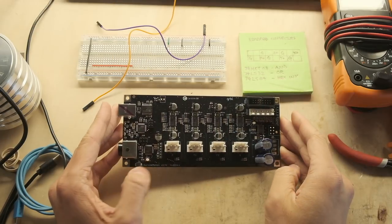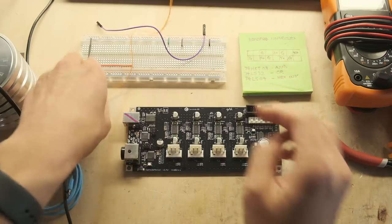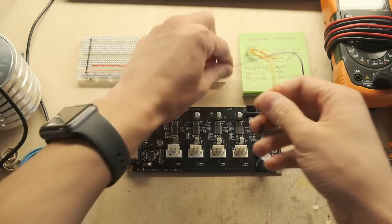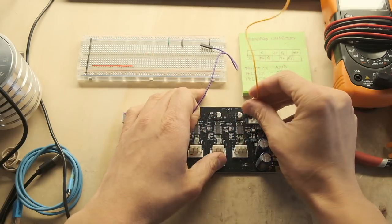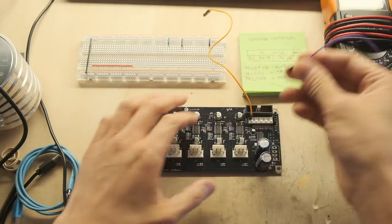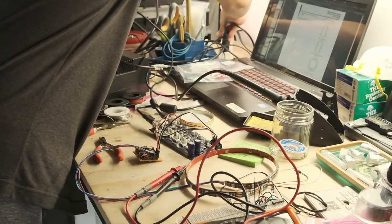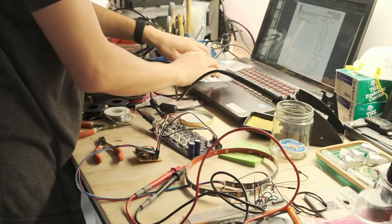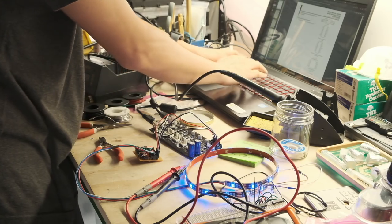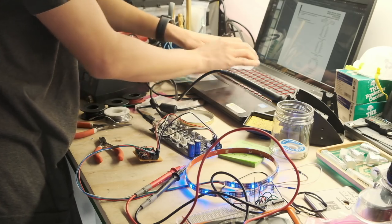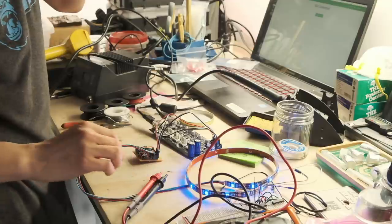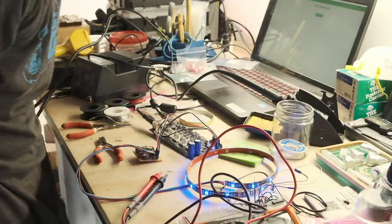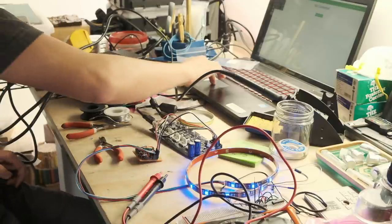So that begs the question, how can we recreate that on the Shapeoko with limited access to the inputs and outputs that GRBL affords us? Let's take inventory of what we have to work with on the electronics side. The presence of power on the Shapeoko's control board should indicate to us that the machine is on and therefore the LEDs should also be on. In the absence of any other inputs, we can default to illuminating the blue channel of the RGB strip.